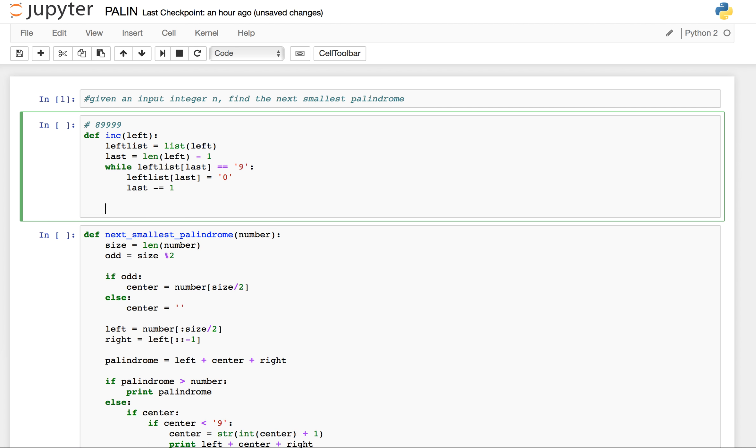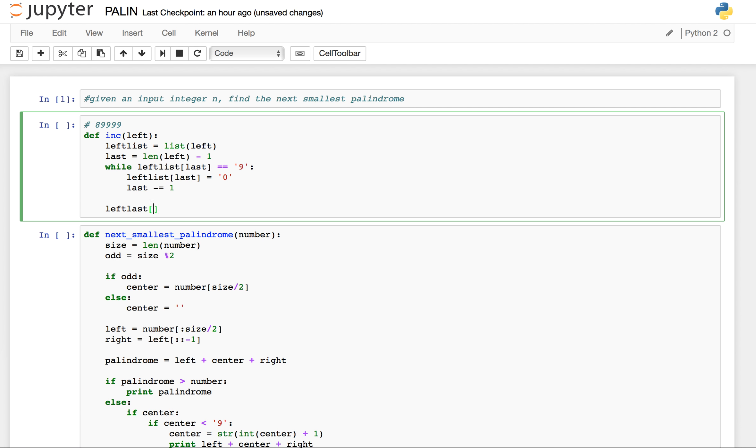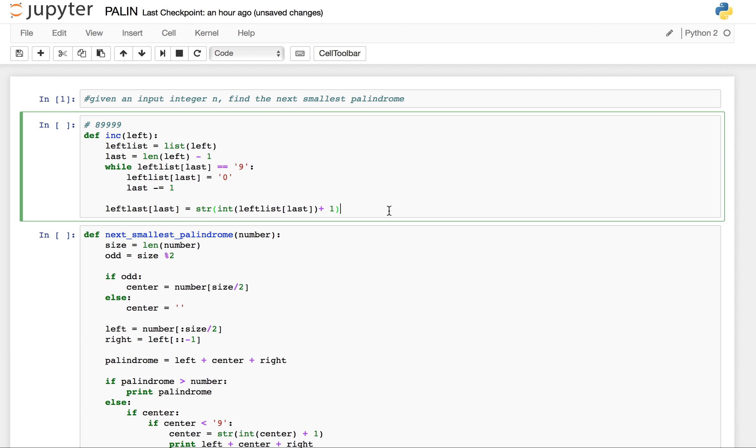This element, now we have reached to this element, and since we are adding 1 here we also have a carry 1. So we have to add it to the current index. So left list of last, which is the current index, equals to int of left list last plus 1. And since we are dealing with strings, we will convert it into string.